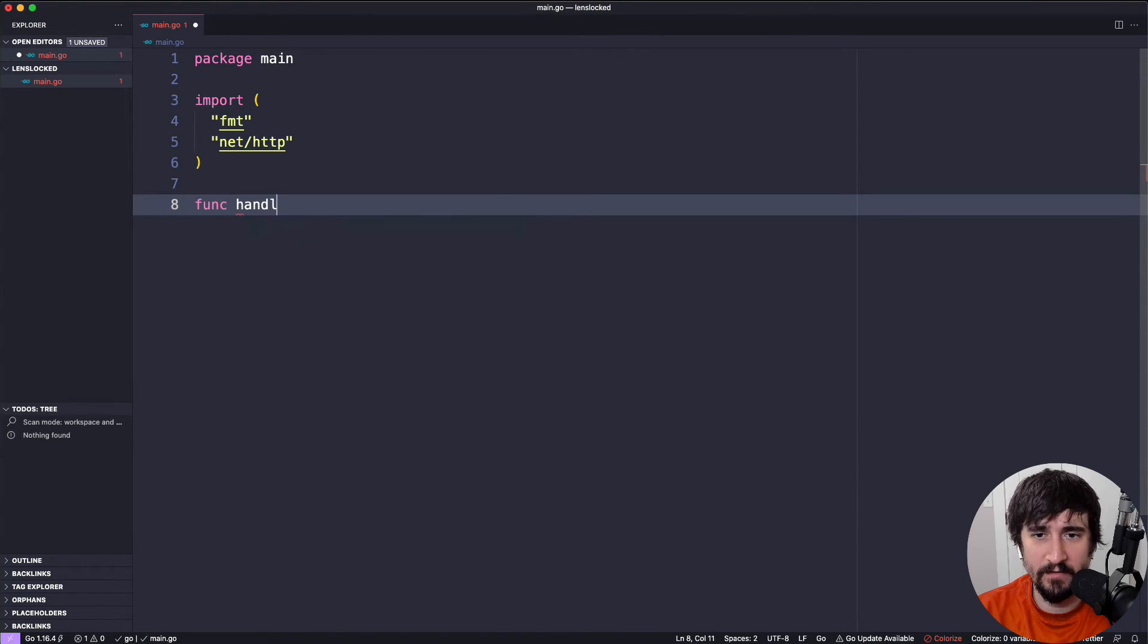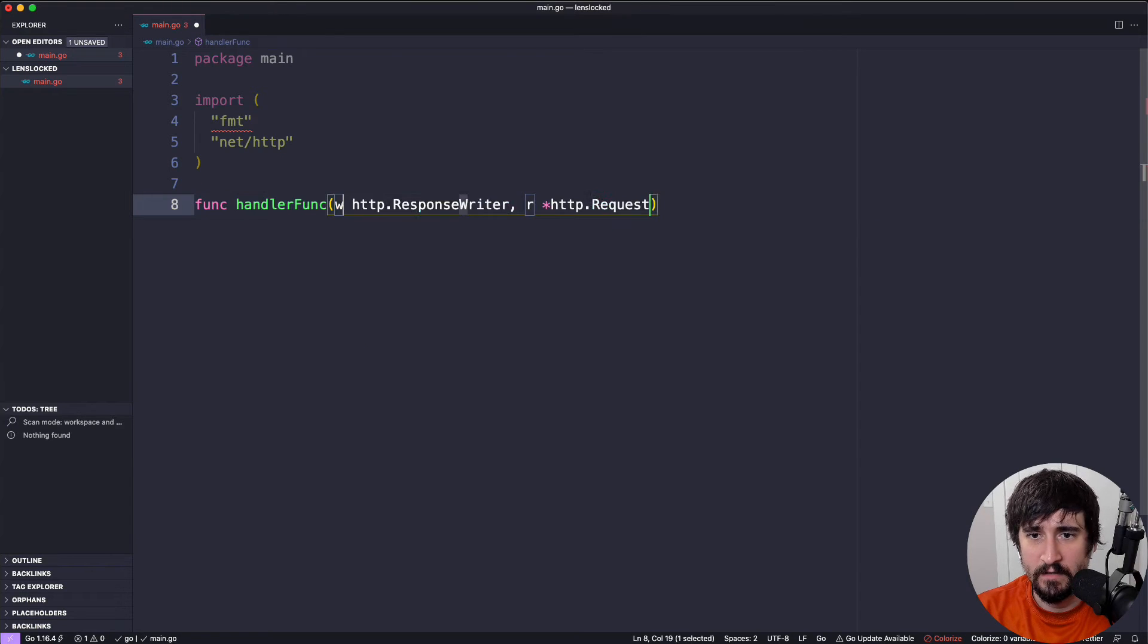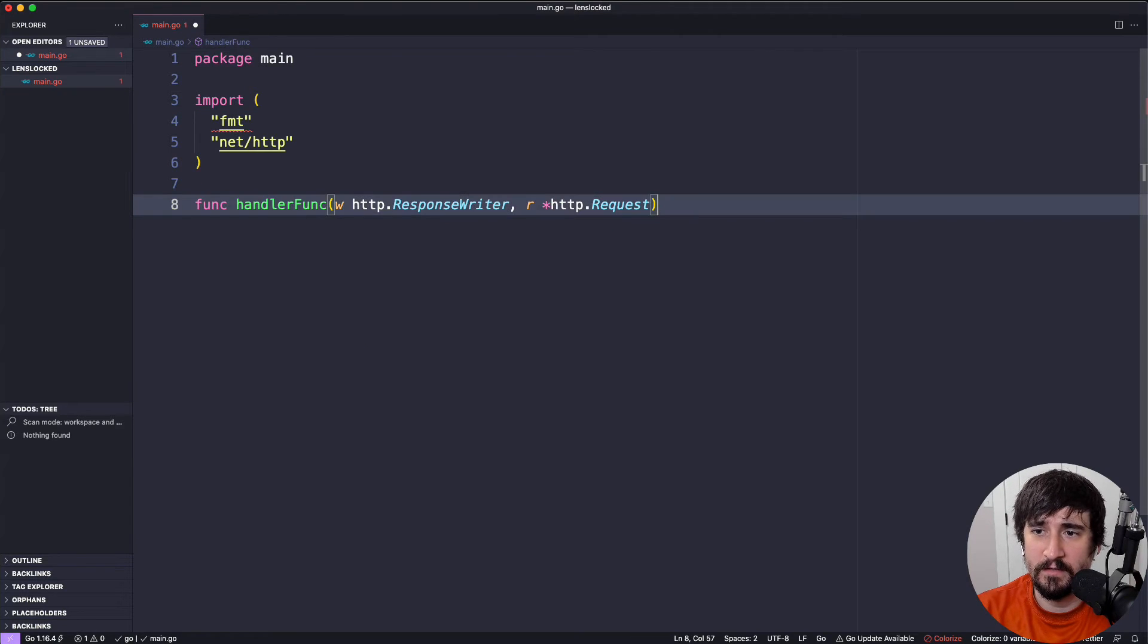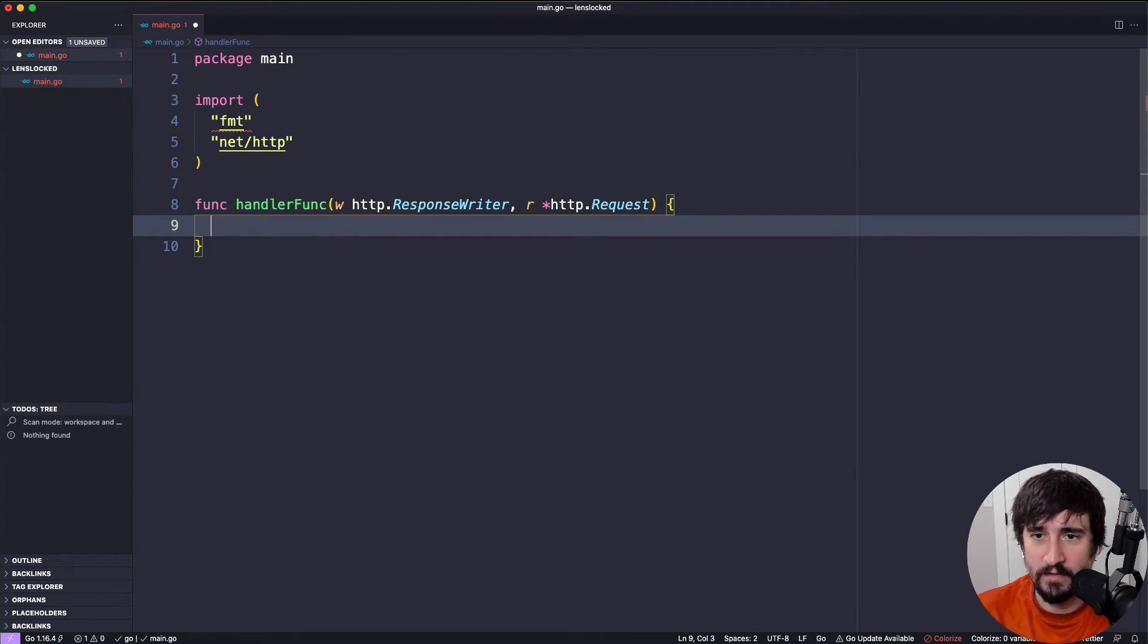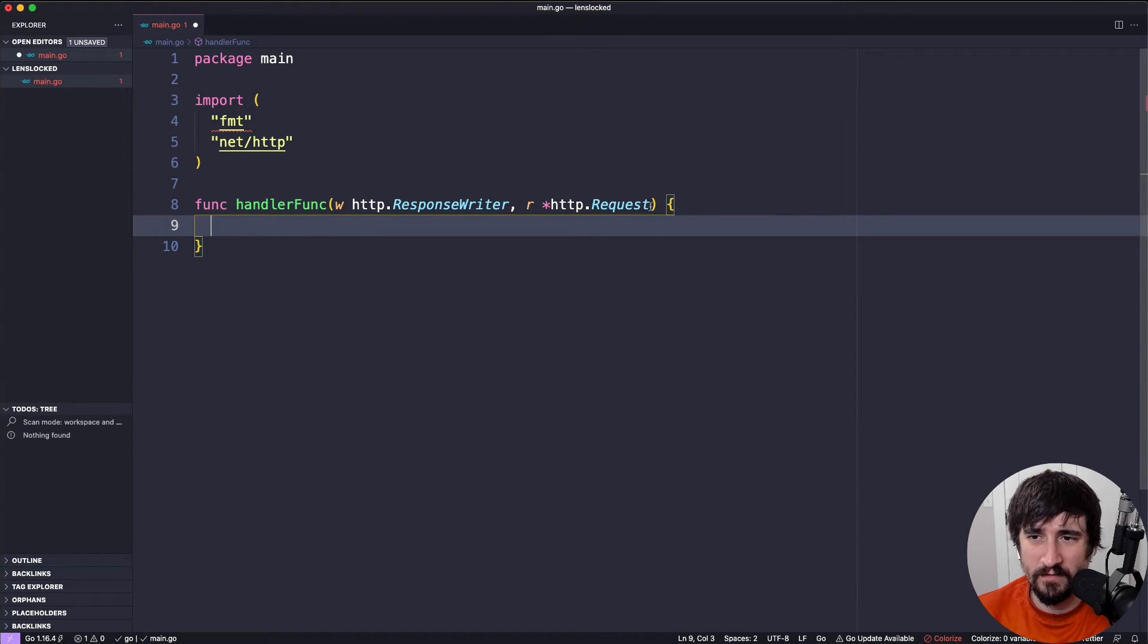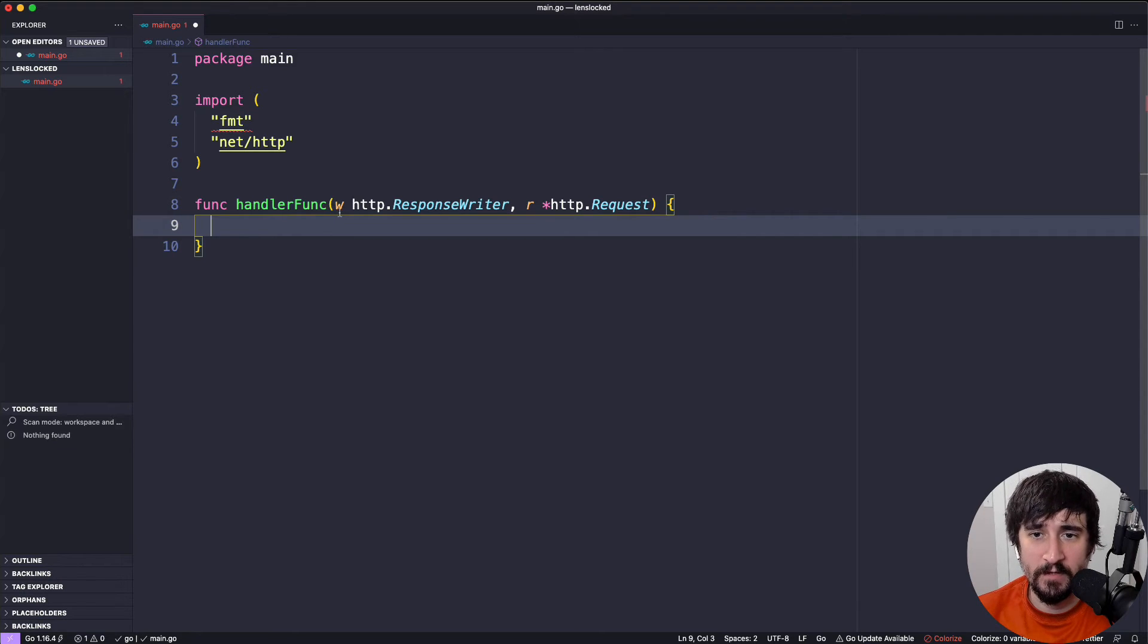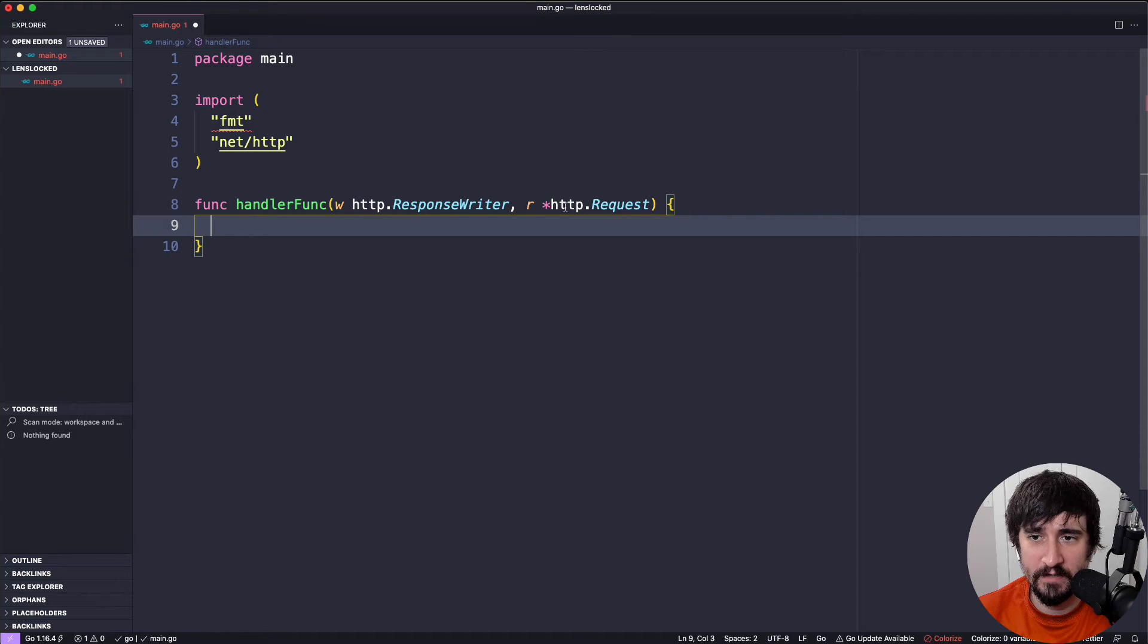We're going to have a handler func. This is not something that you necessarily need to understand. The big thing here is that we have an HTTP response writer and a pointer to a request as the two arguments.